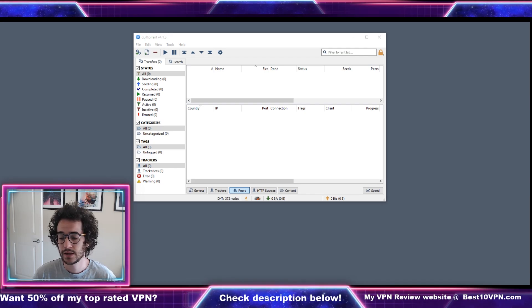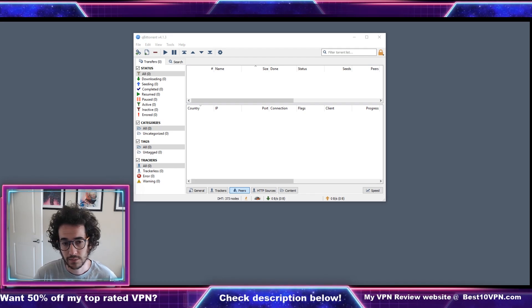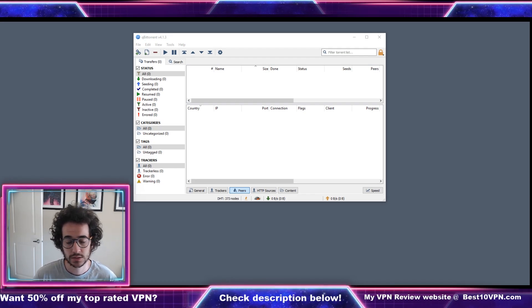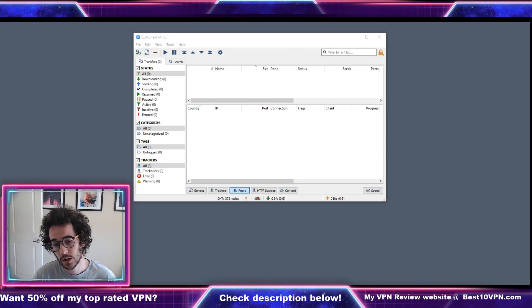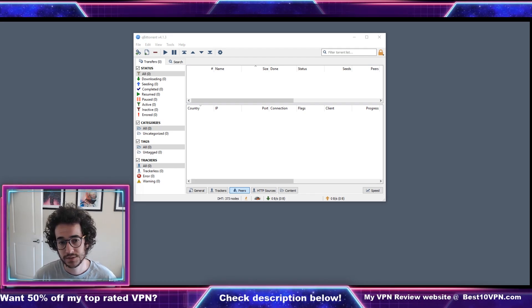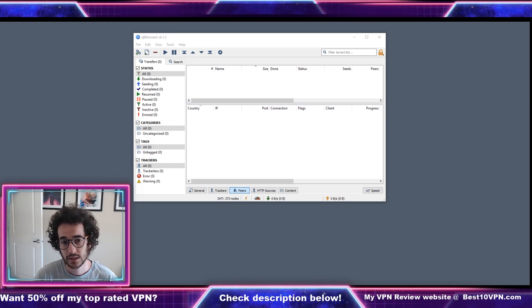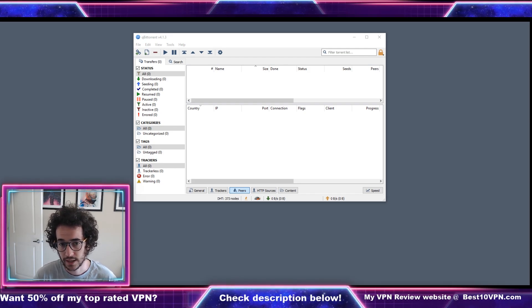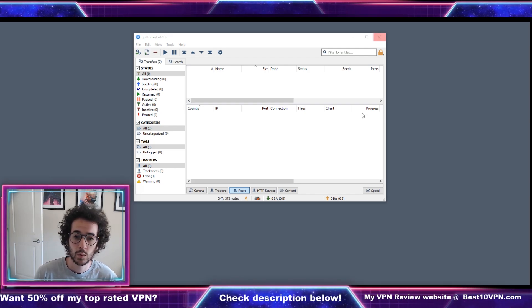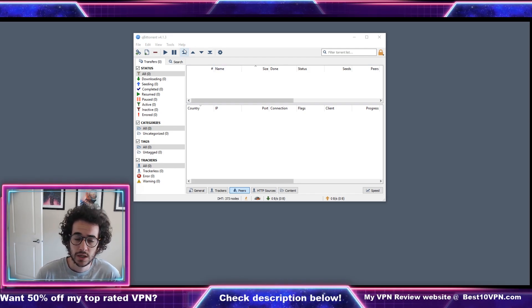Once you go ahead and install that Python and just go through the steps to install it, you can go ahead and finish that up and then close down qBittorrent and start it again. Once you do this you're gonna be able to view the search engine and it's gonna pop up right here.